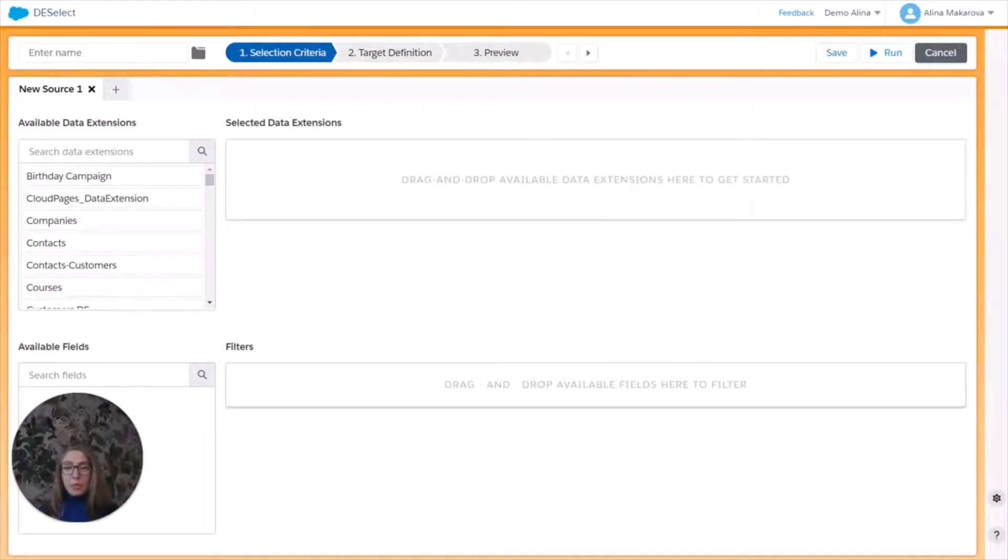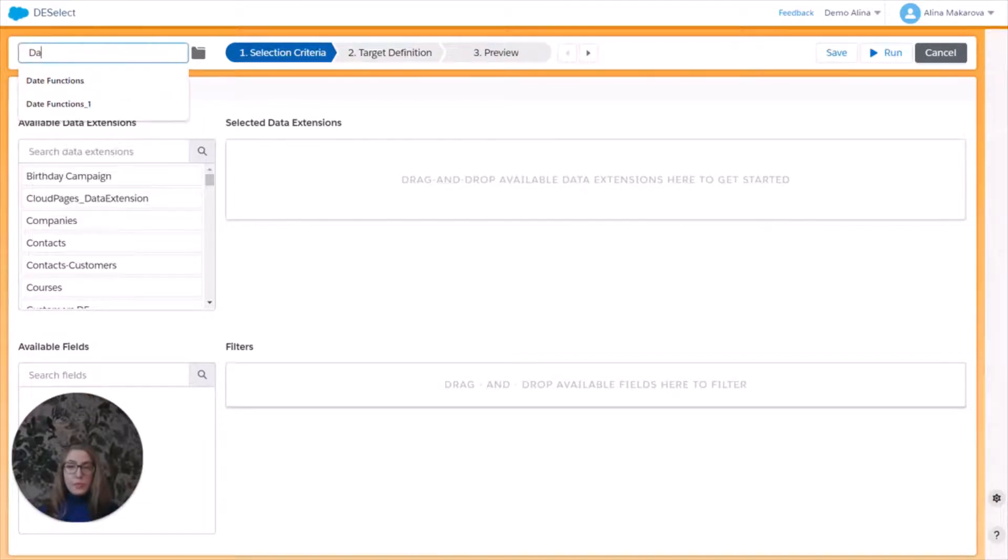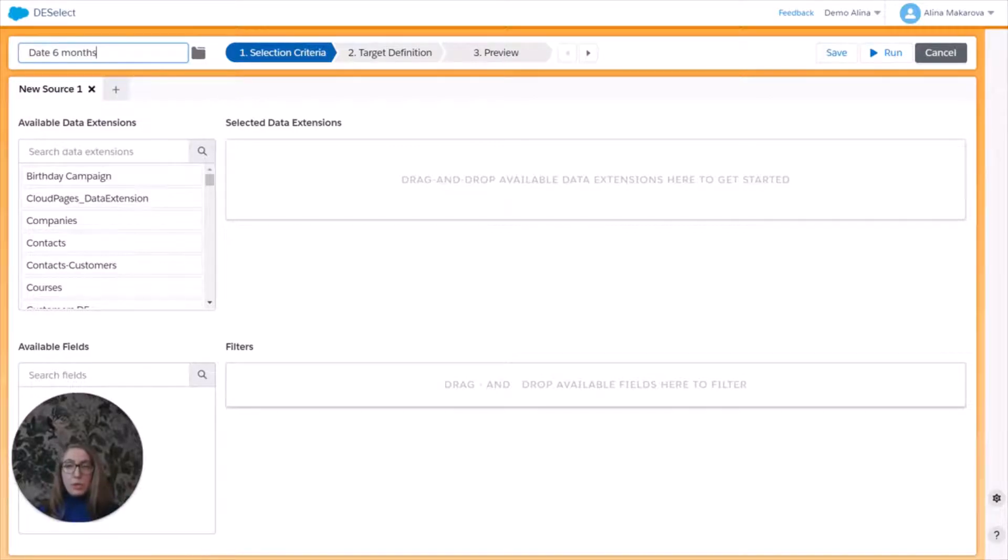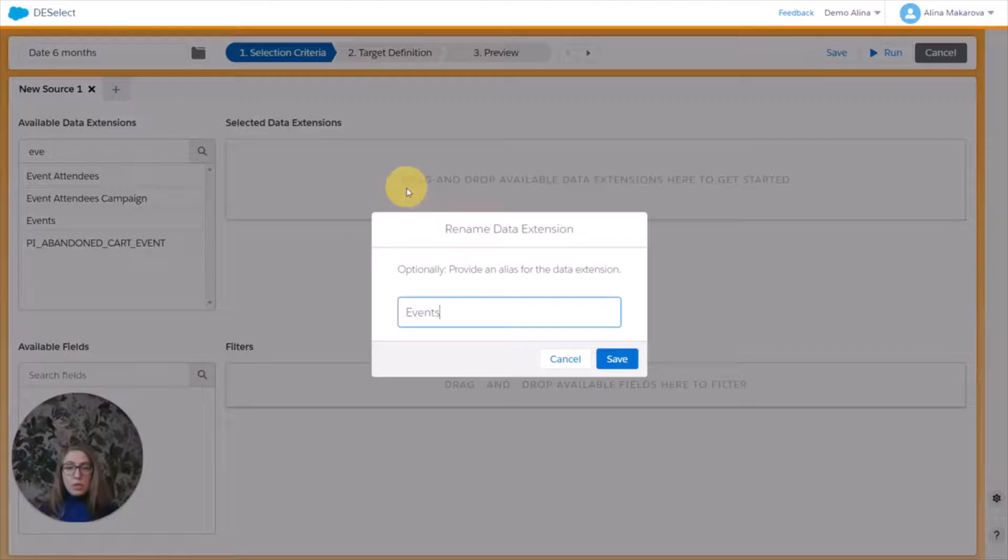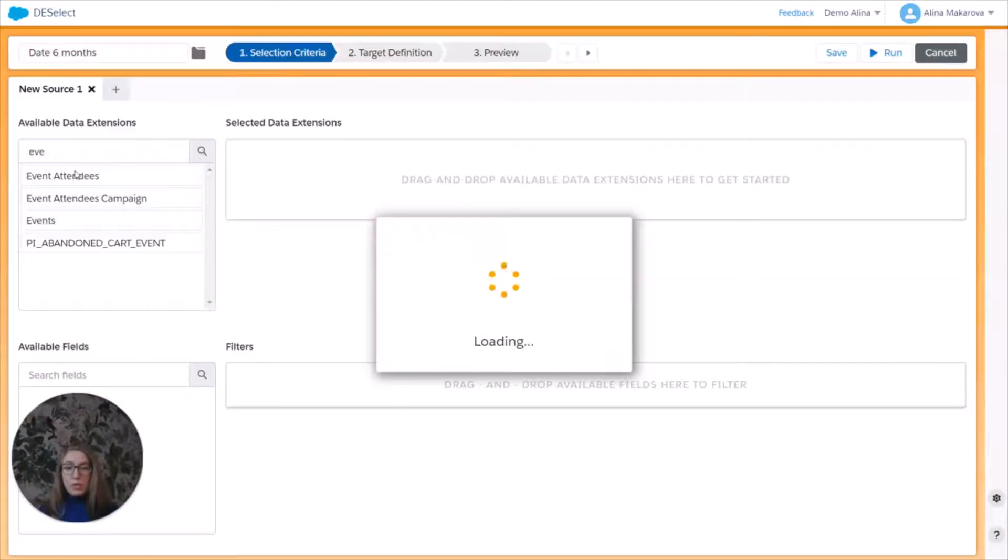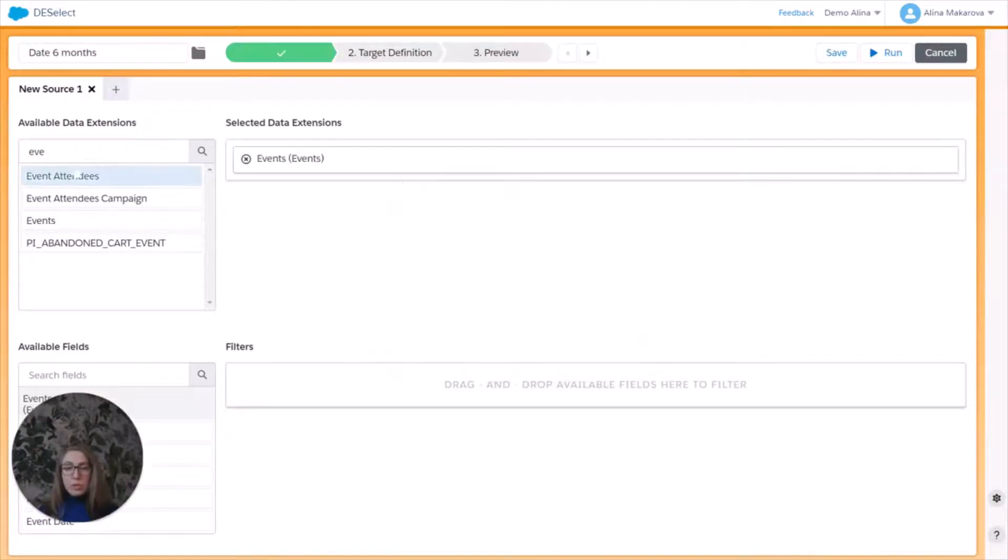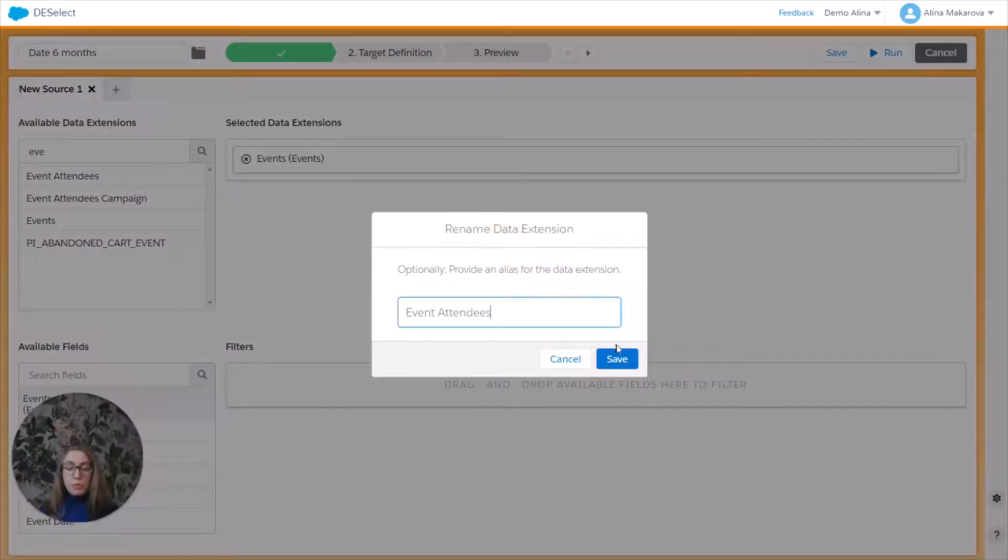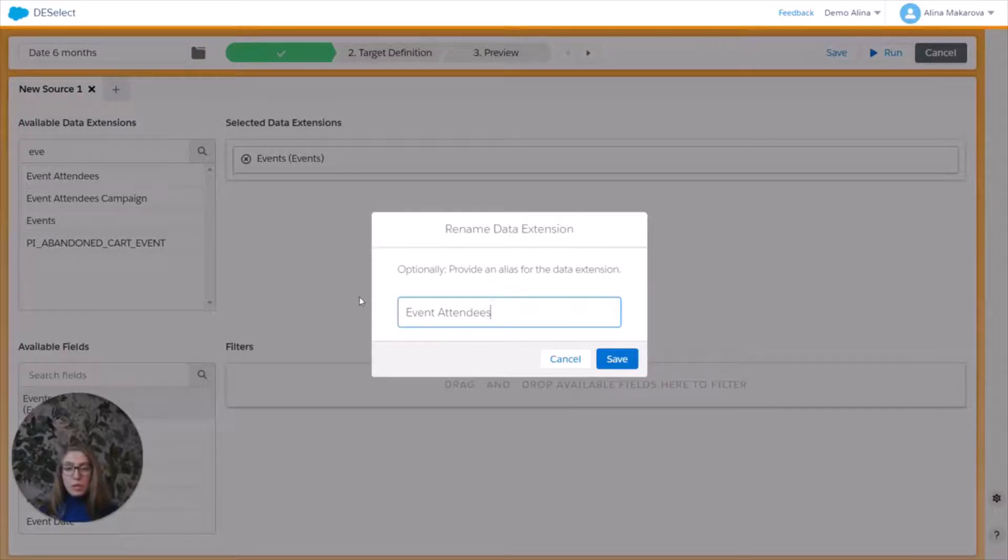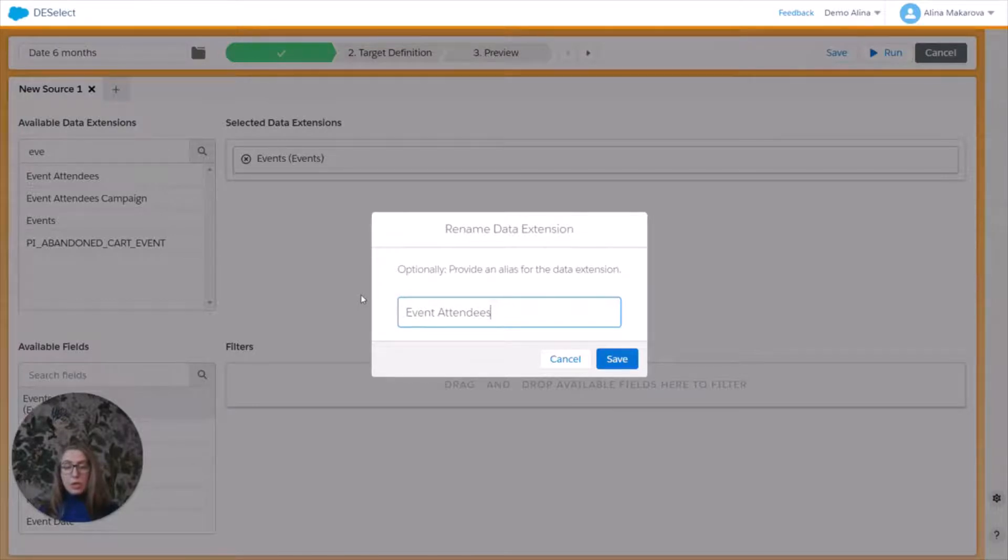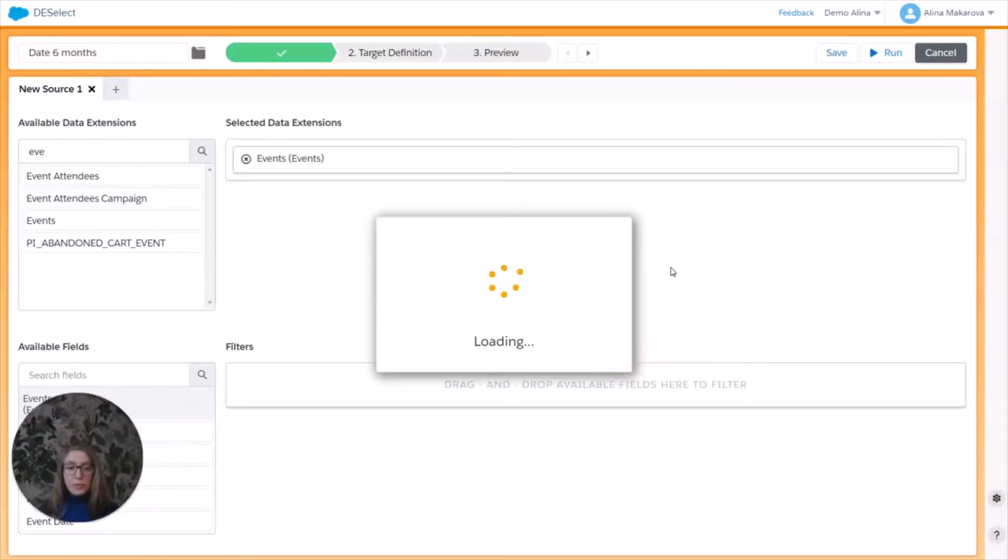Let's start by giving a name for this new selection. So let's just call it date six months. And now we are given the opportunity to choose from the available data extensions. So let's find our data extensions that we need, which is the events that I have just shown in Salesforce Marketing Cloud and the event attendees. Just simply drag and drop on top of the events. We are given the opportunity to rename our data extensions only for the purpose of this selection. We're not going to actually rename the actual data extension, so we're not going to do this and press save.